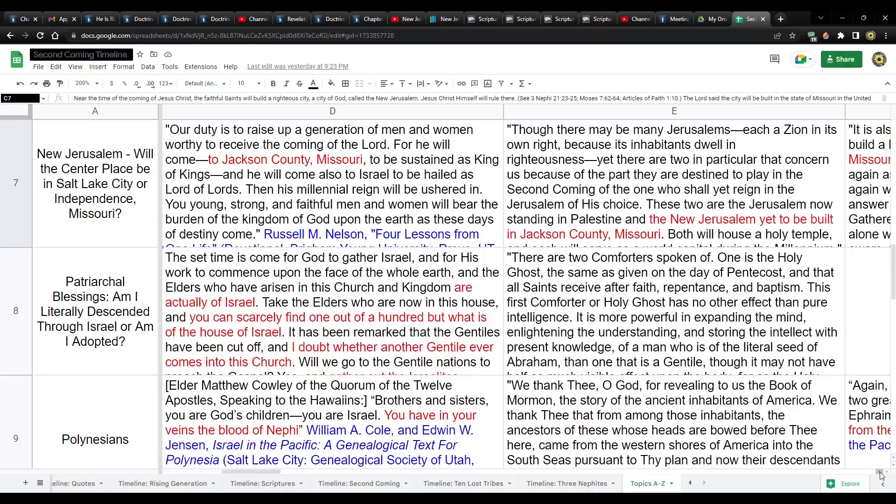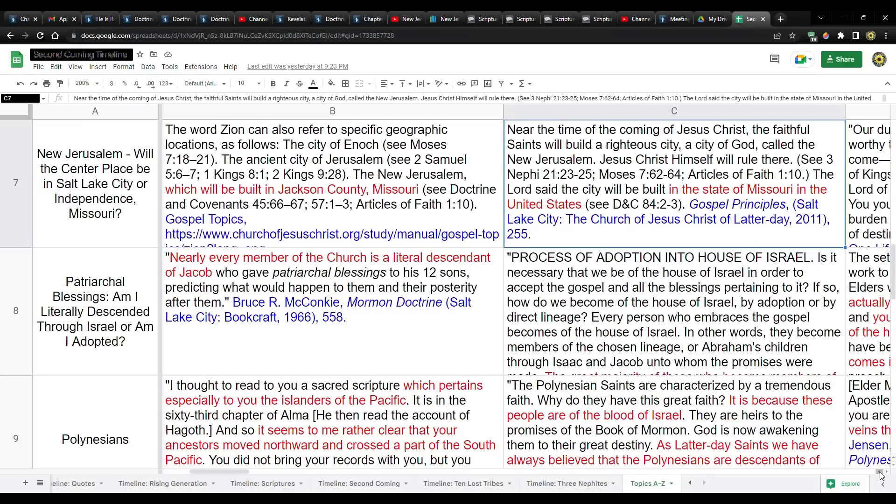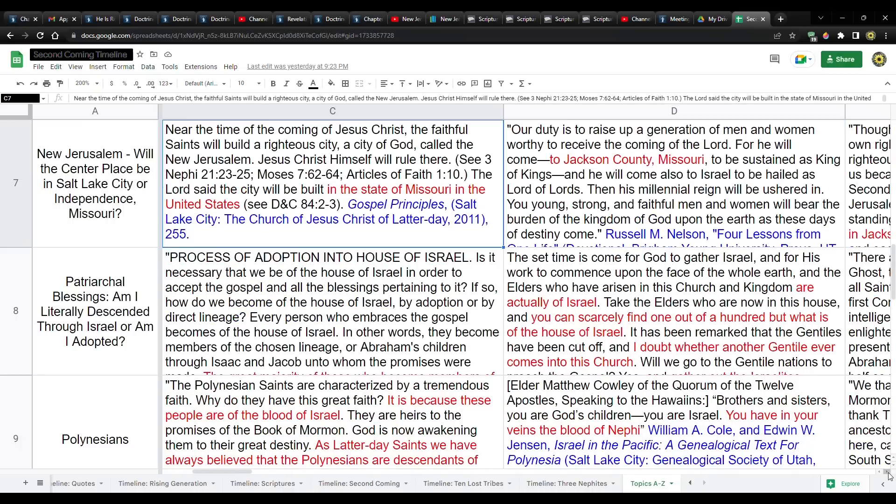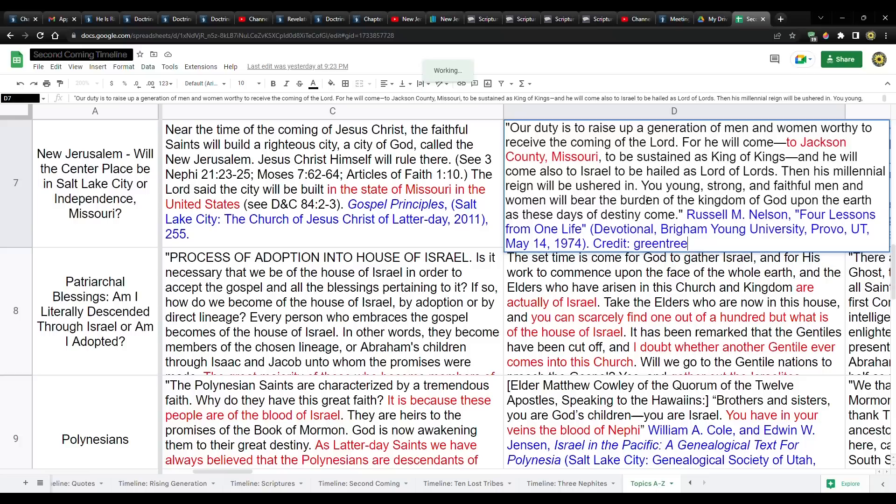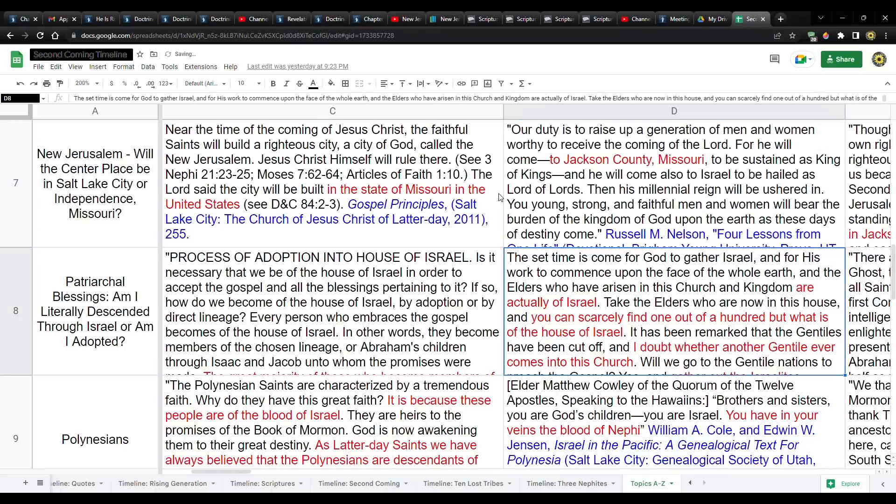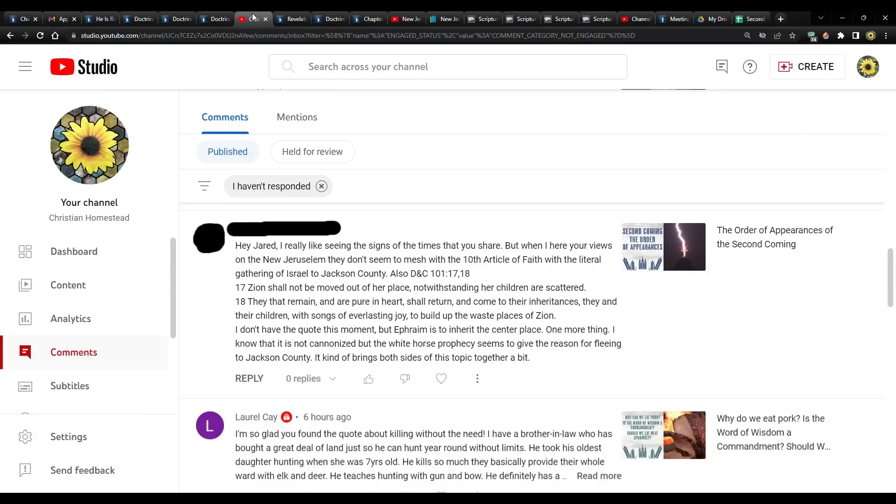President Nelson has said it. This is back in 1974, but he says, our duty is to raise up a generation of men and women worthy to receive the coming of the Lord. For he will come to Jackson County, Missouri to be sustained as King of Kings. So I'm not sure what you mean when you say that I don't accept that. I just, I don't understand it.